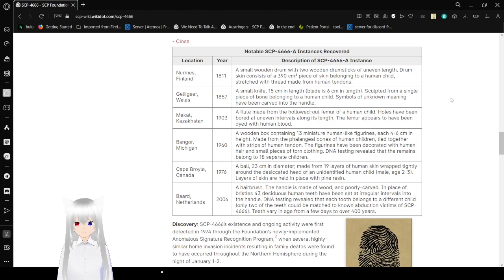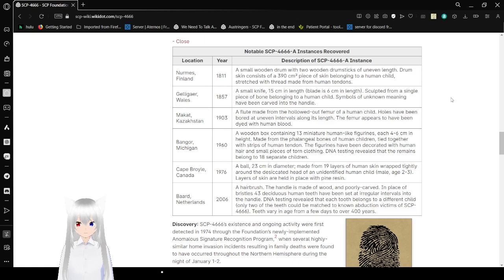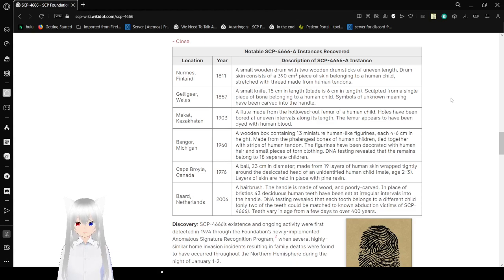Gallagher, Wales, 1856. A small knife, 5.7cm in length. The blade is 6.6cm in length, sculpted from a single piece of bone belonging to a human child. Sigils of unknown meaning have been carved into the handle.